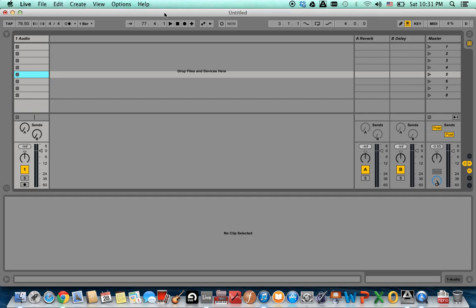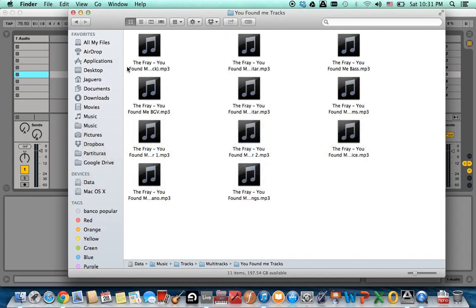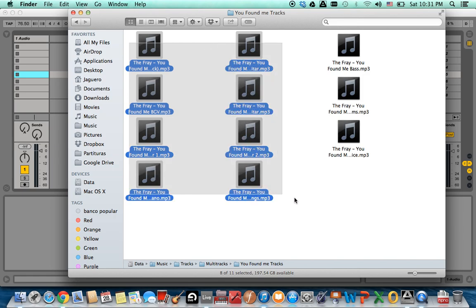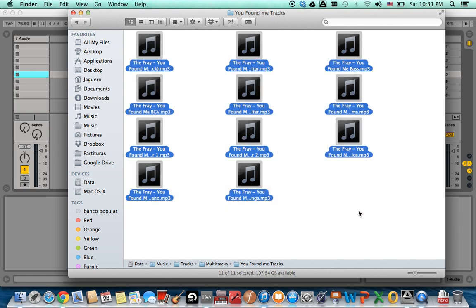So I already figured out which is the right tempo of the sound, and I already have it at 76.50 BPM. I already have here all the tracks that are going to be imported.